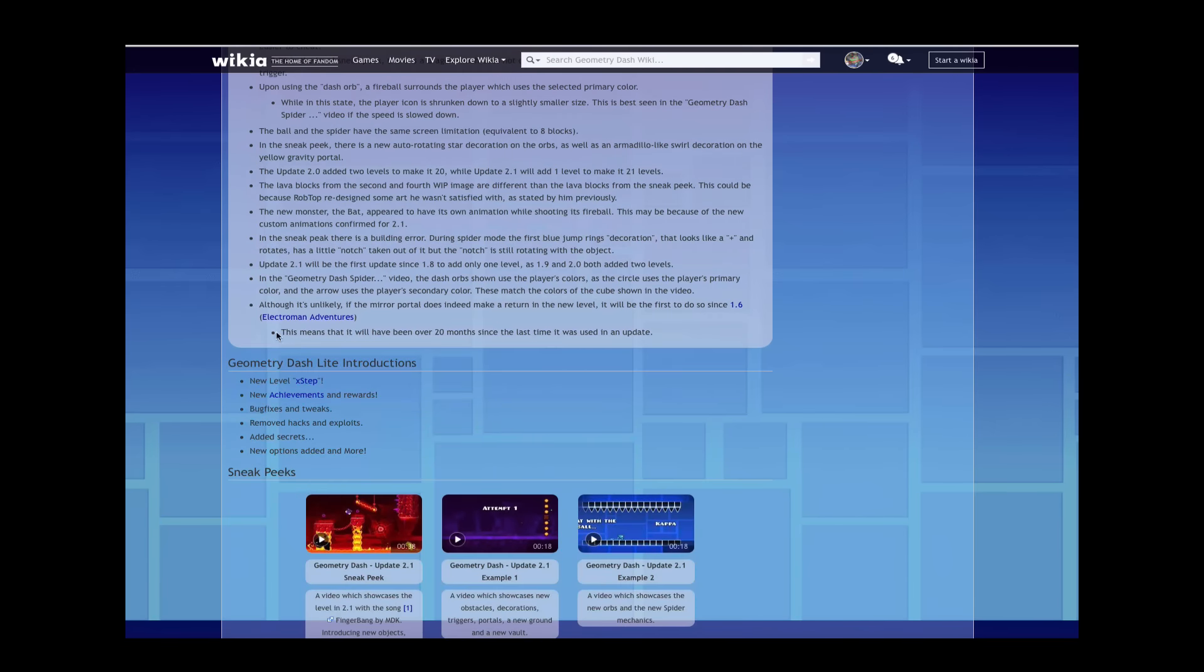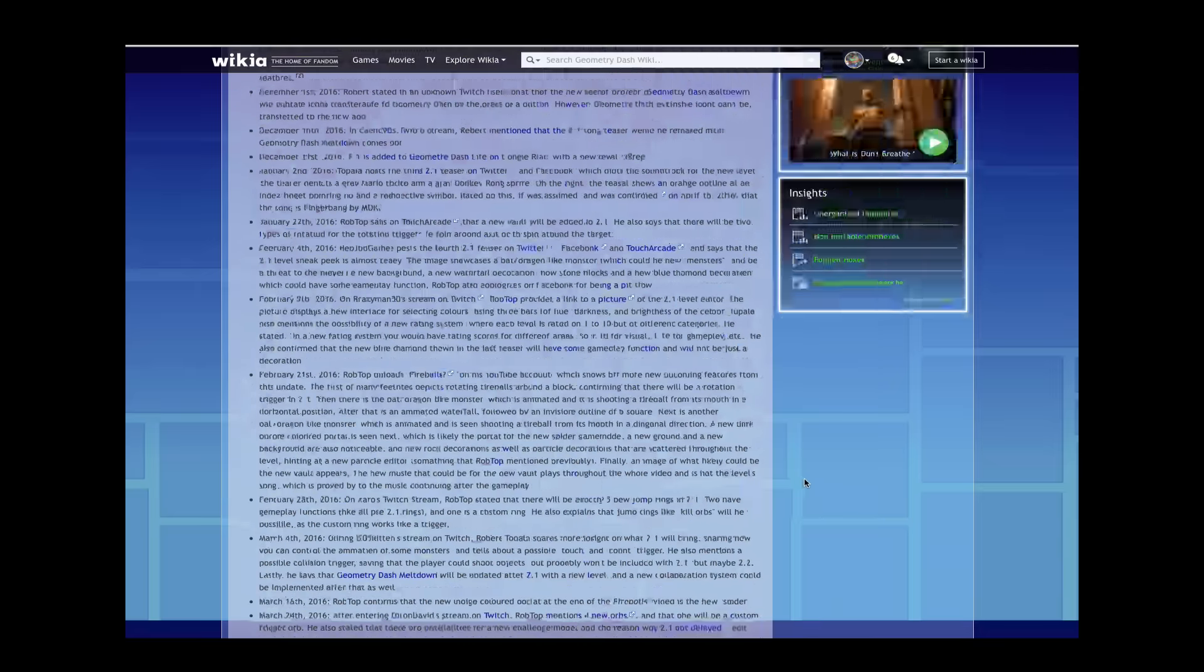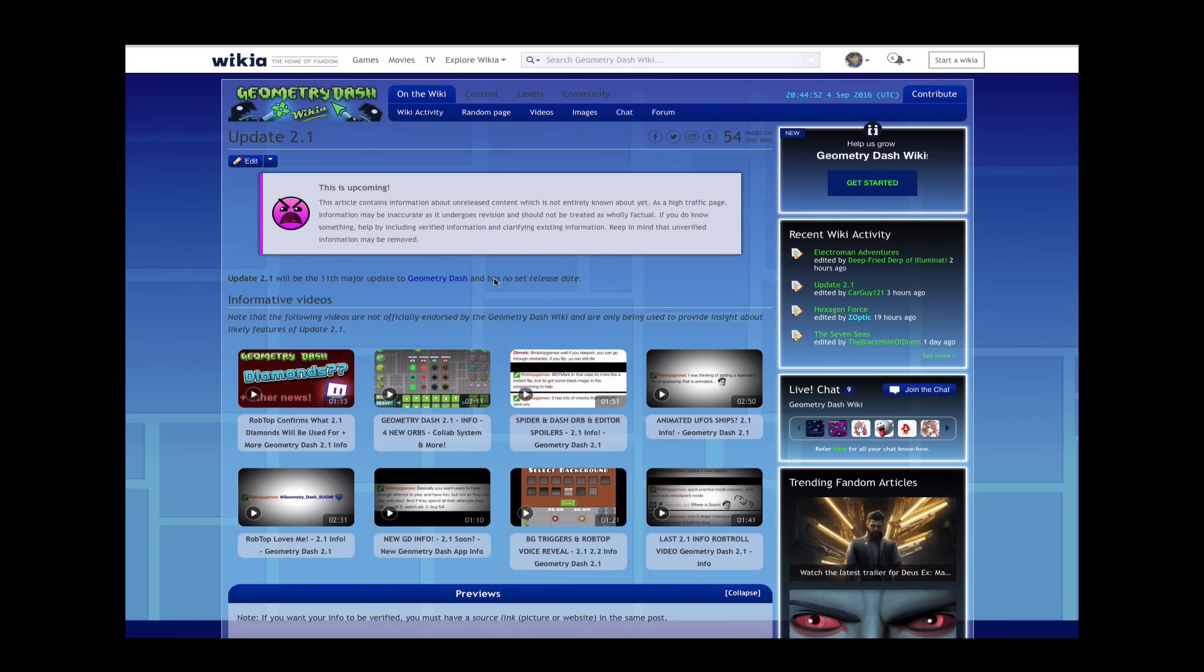Also look at this. Holy crap, mirror portal confirmed question mark. It will have been 20 months since last time it was a syncing update. But is unlikely to be in same level confirmed.